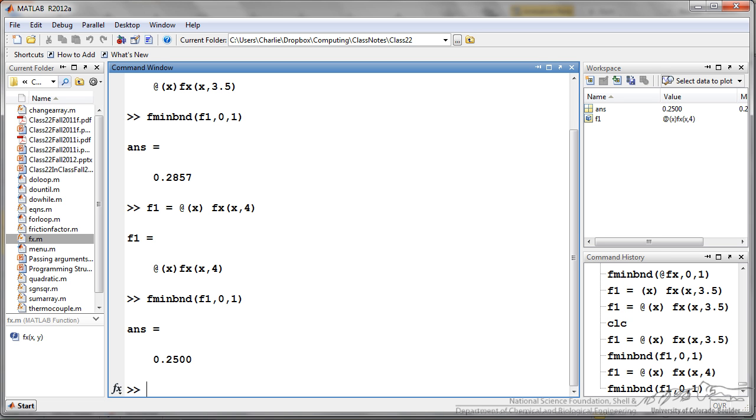So this is how we can pass arguments of a function into functions of functions. For example, fminbnd, you can do this to fzero, you can do this to the other solving functions and you are doing it through the MATLAB command window and you are not going into the actual function and changing the value of y every time.